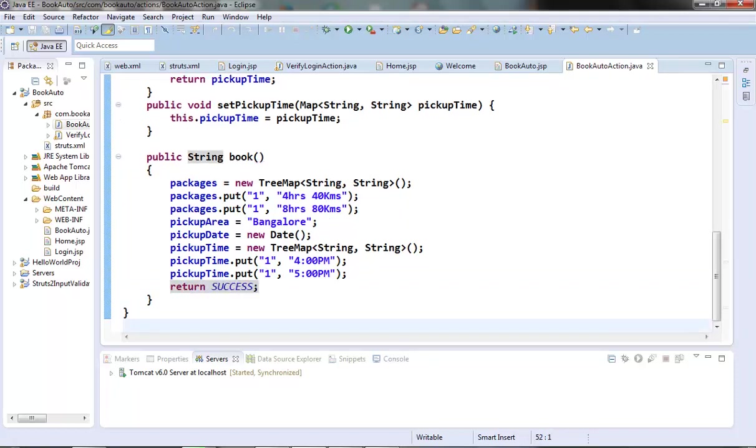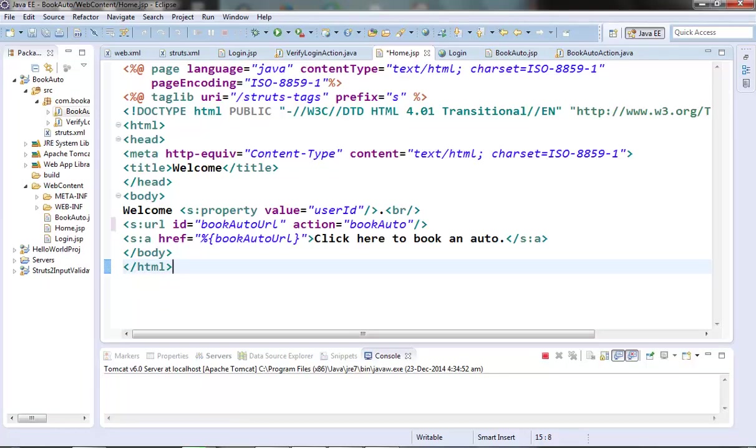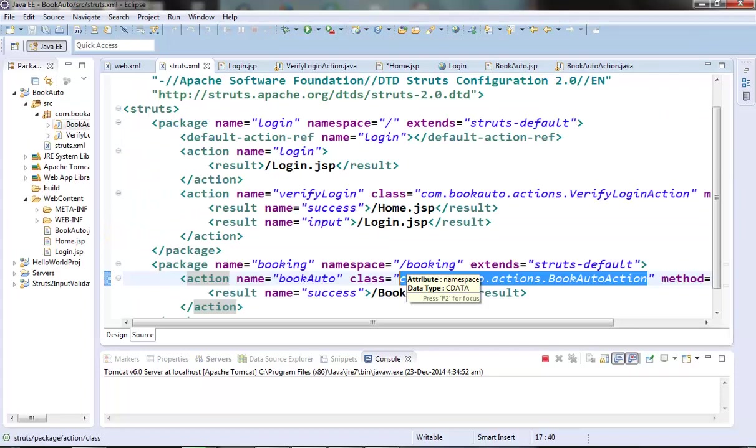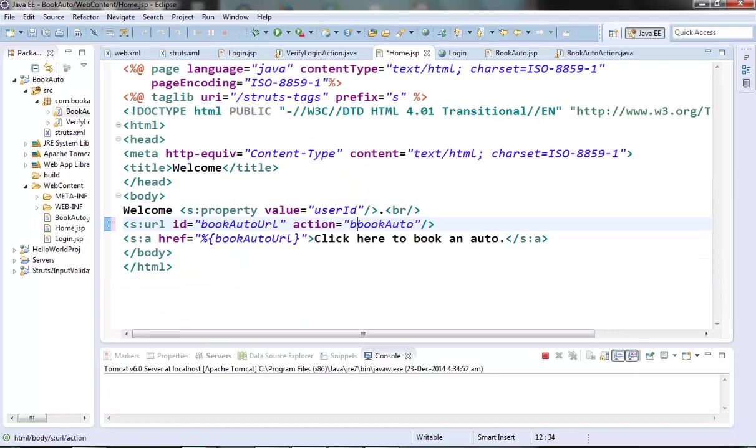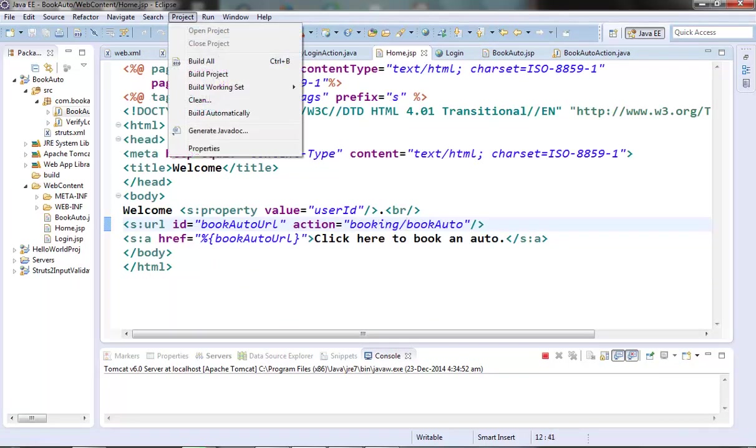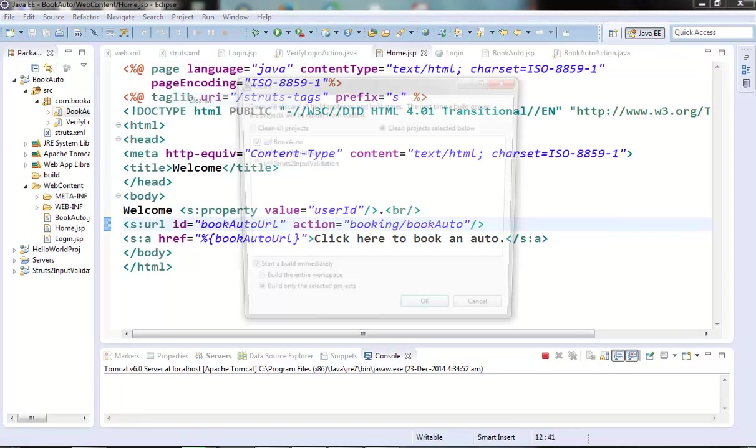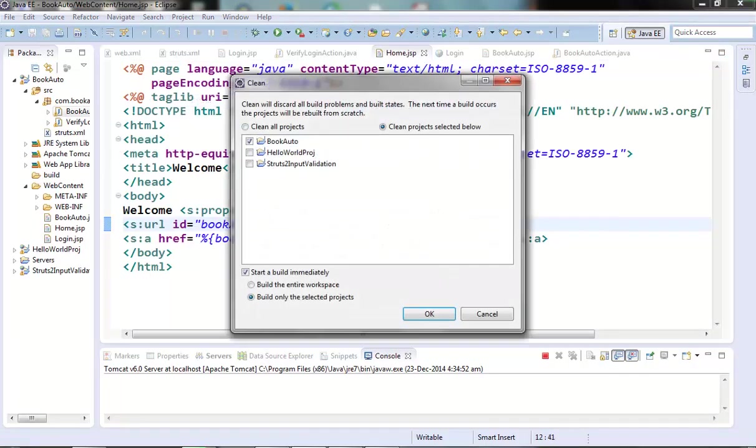Now let's test this out. Run it on the server. I think mistake I have done here. I have missed out the namespace. BookAuto requires a namespace as Booking. We need to provide this in the URL. It should be Booking slash BookAuto. Now let's build this and test it out.